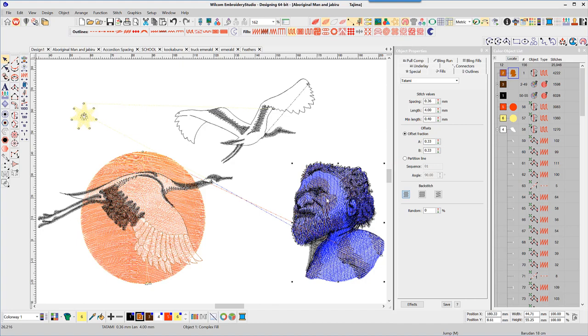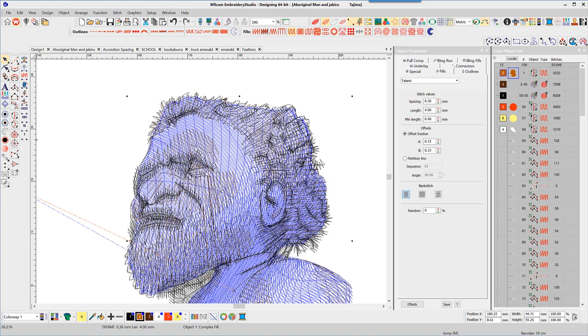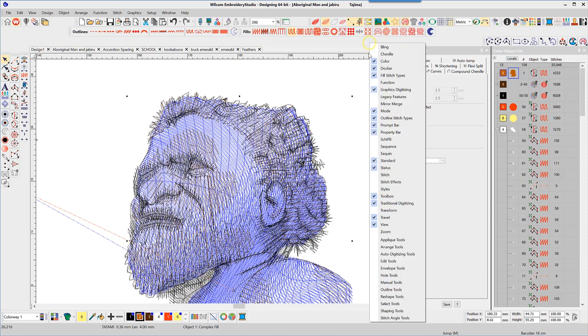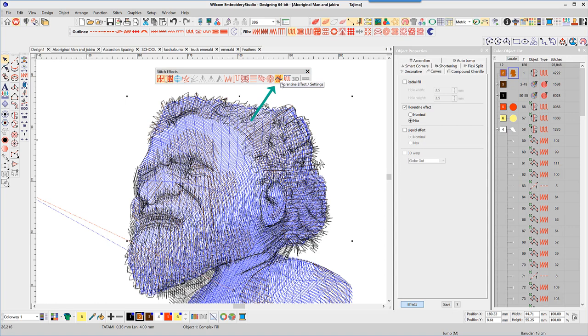Looking more closely, I notice there is a curve in the tatami stitching. There is no evidence of this in the color object list, but look under the effects button and the curves tab and you will see the florentine fill has been applied. Notice in the stitch effects toolbar the florentine fill icon is also active.